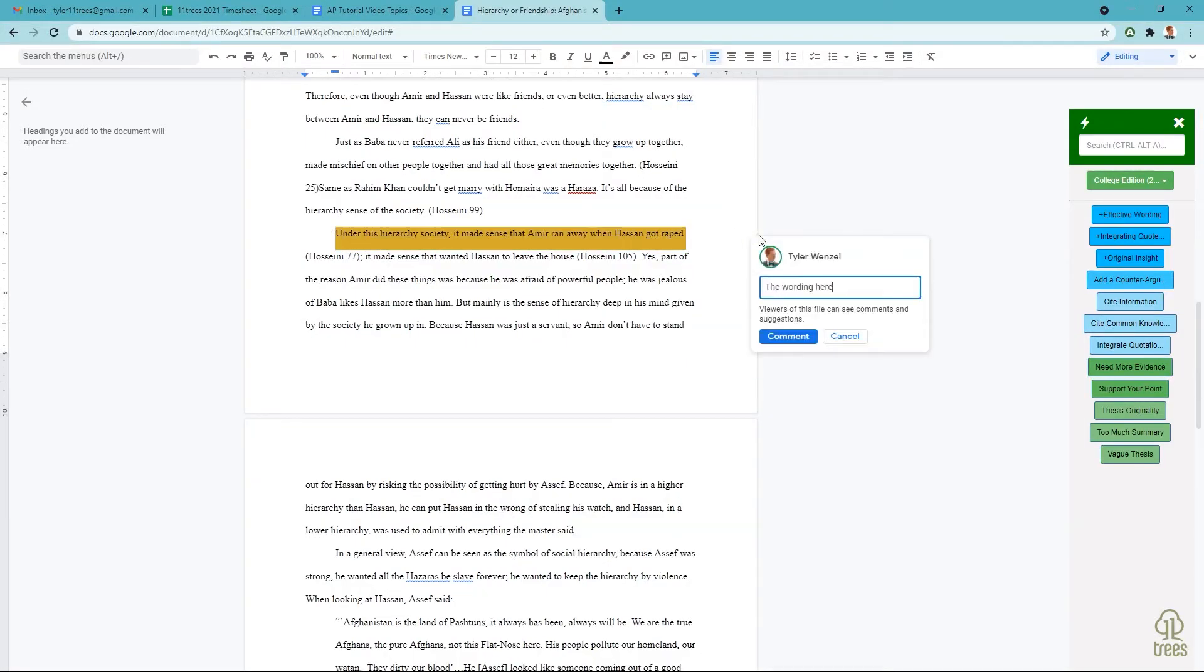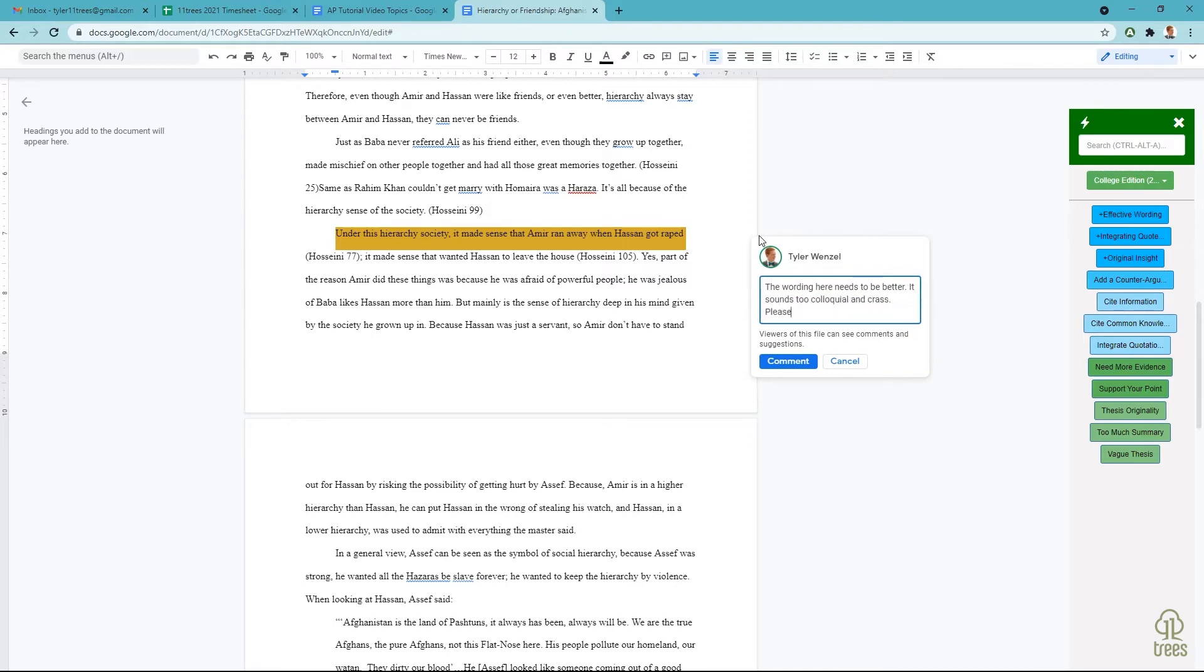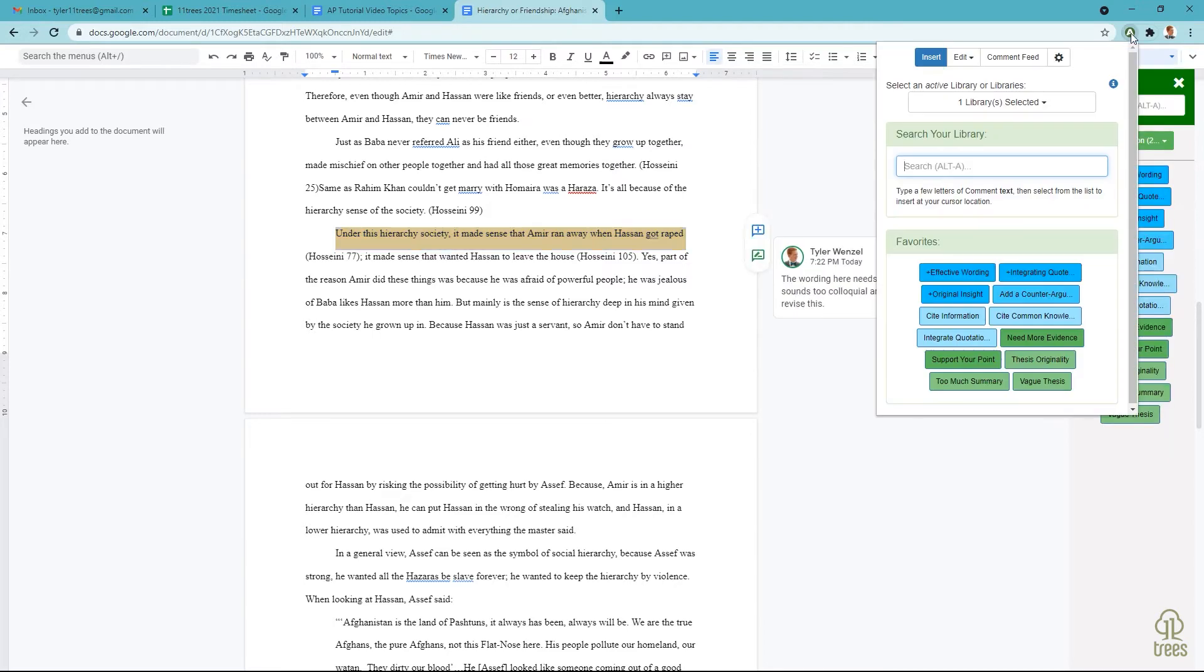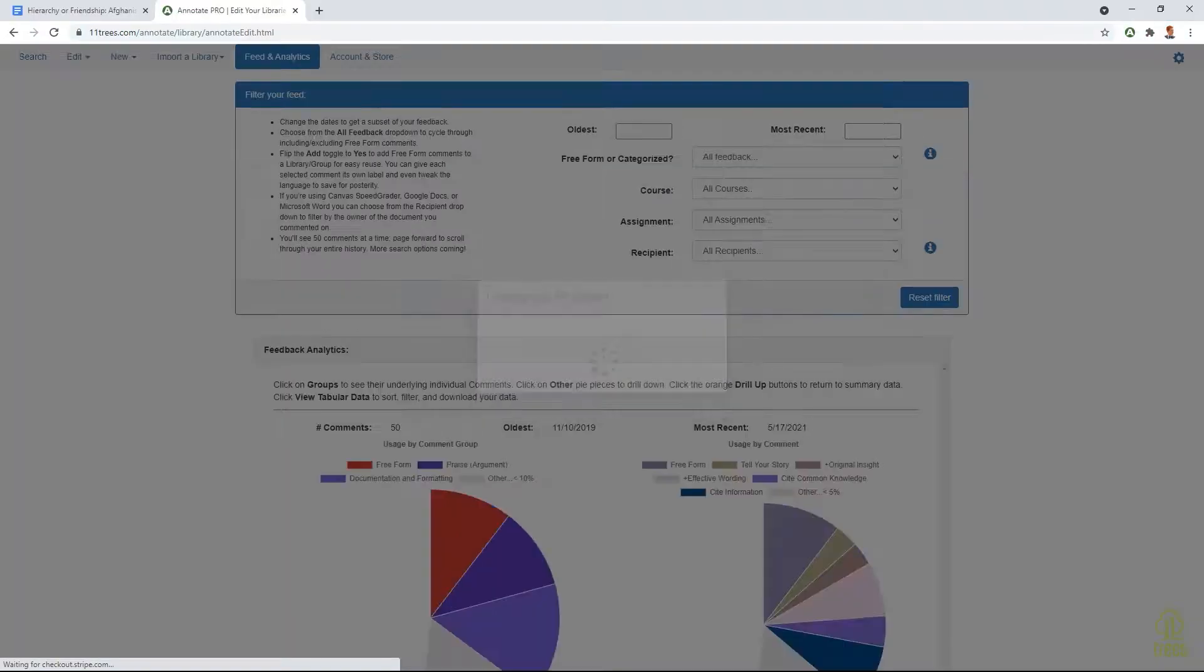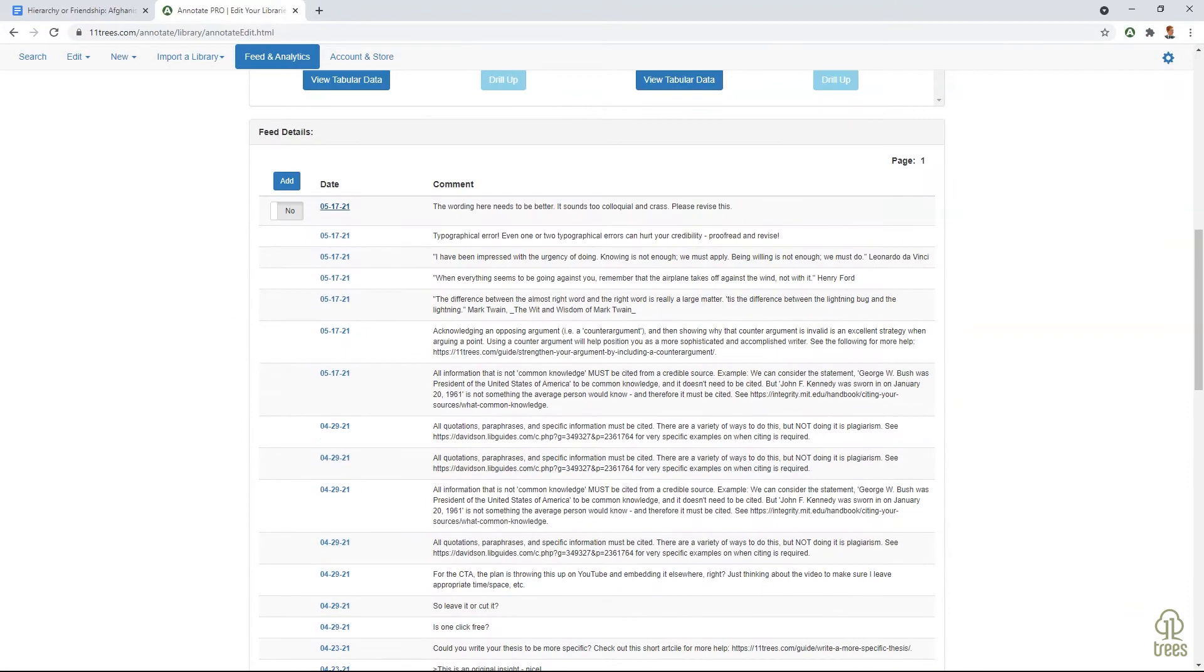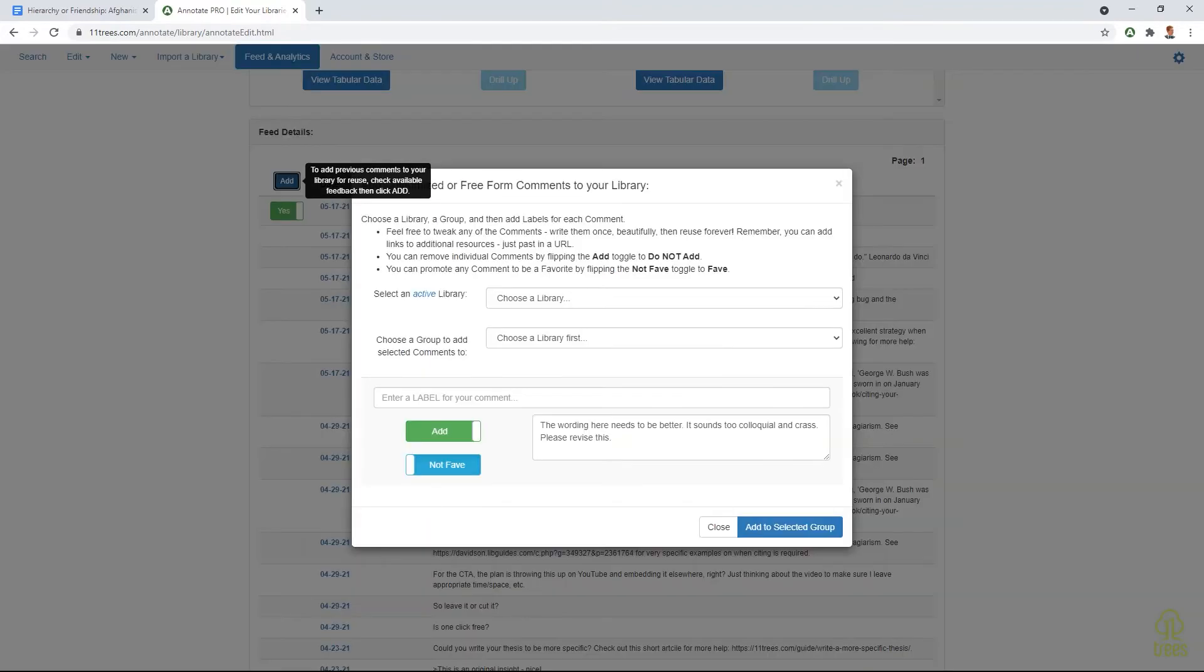You can also enable the feed, which collects your comments as you write them and allows you to easily save them to edit and add to your library at a later date.